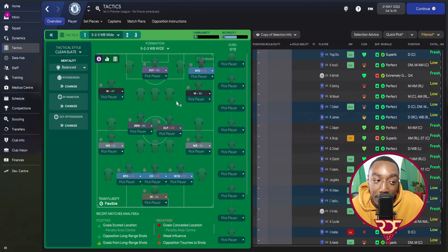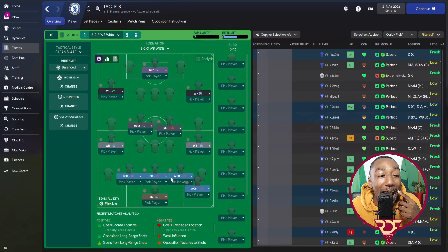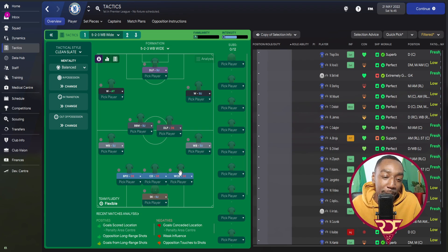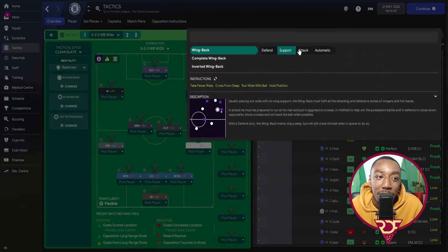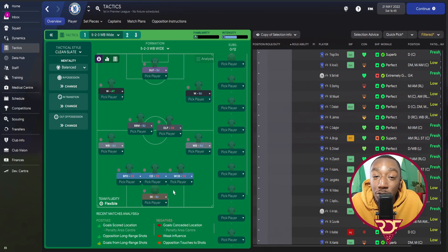For the wingbacks, we are using a wingback on automatic, so we go with the flow based on match mentality. On a control mentality they'll be slightly more positive but wary defensively; on attack mentality they'll get further forward and put crosses into the box; on cautious they'll be more reserved in their movement. So the wingbacks are wingbacks on attack. In central midfield, we don't want a lot of movement to avoid being hurt on transition. On the right-hand side we are using a DLP.